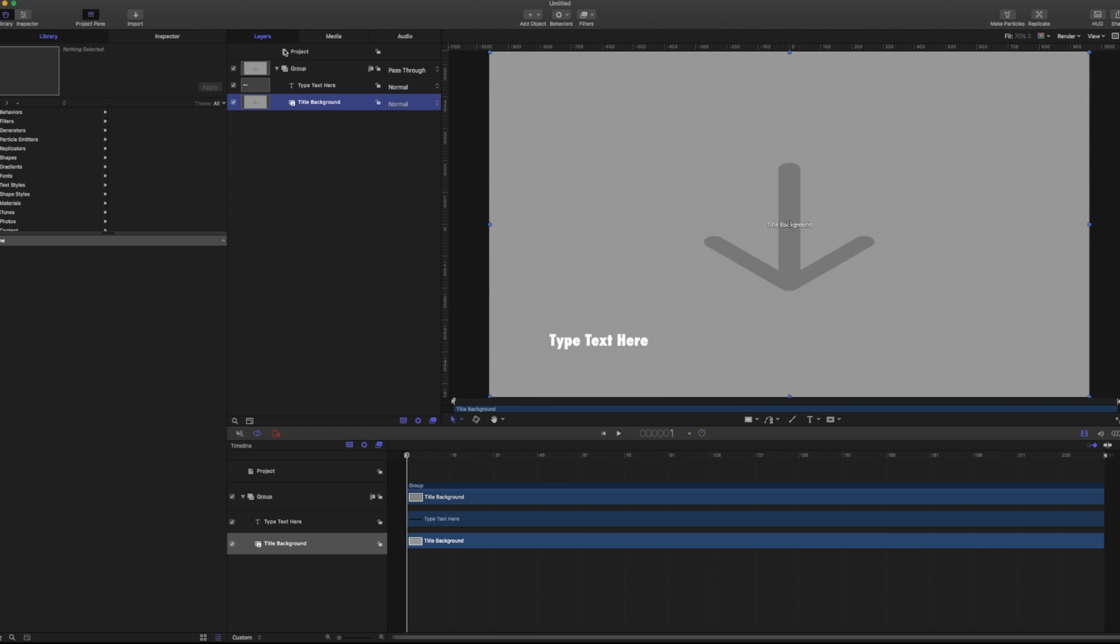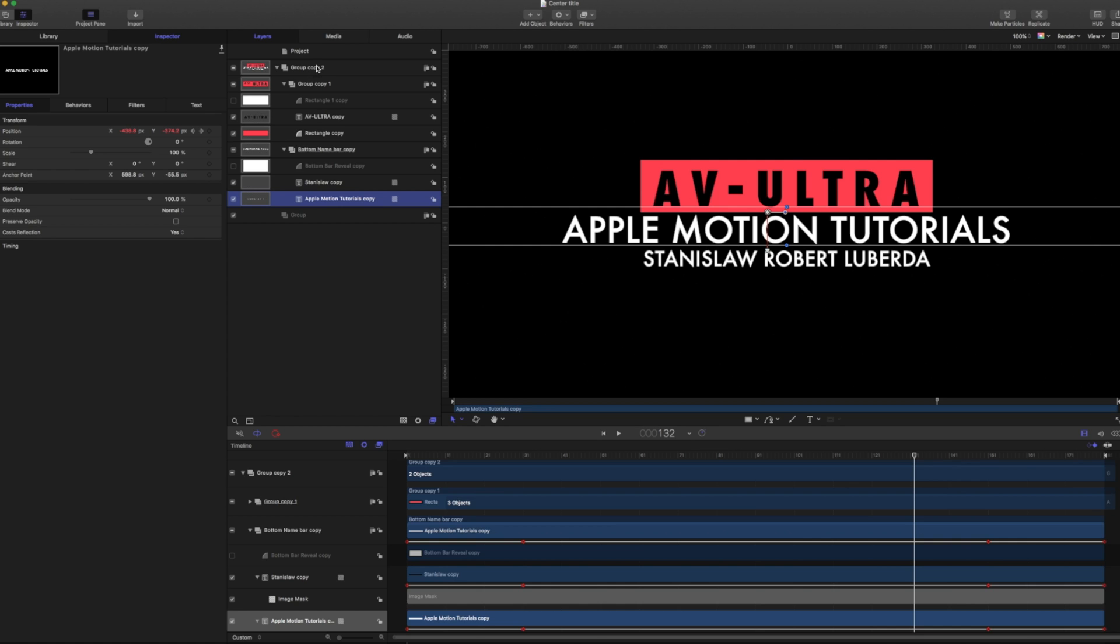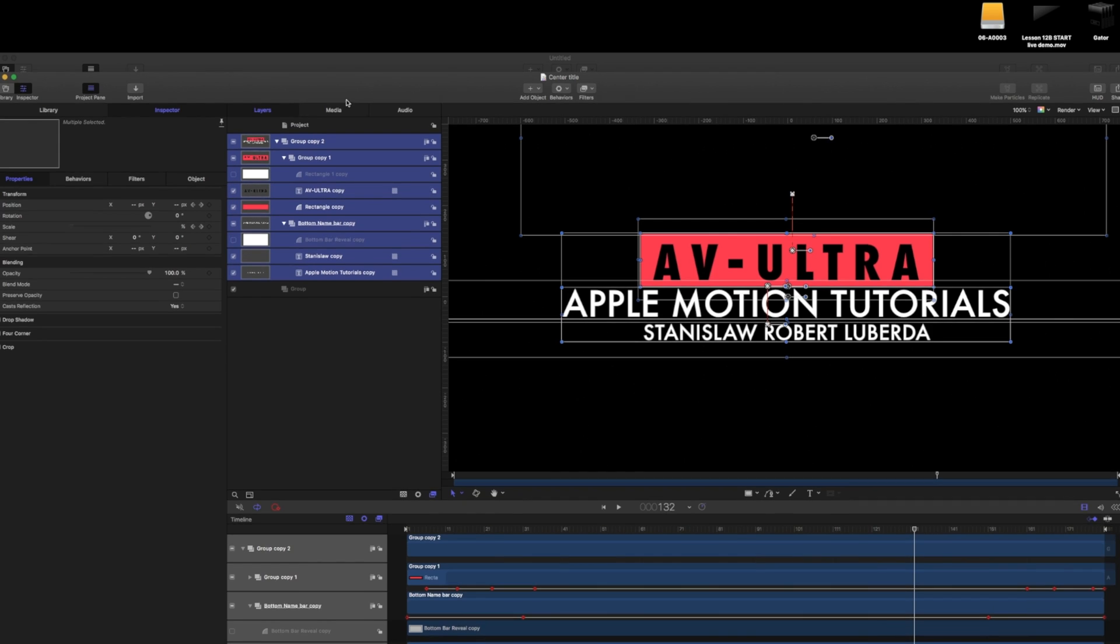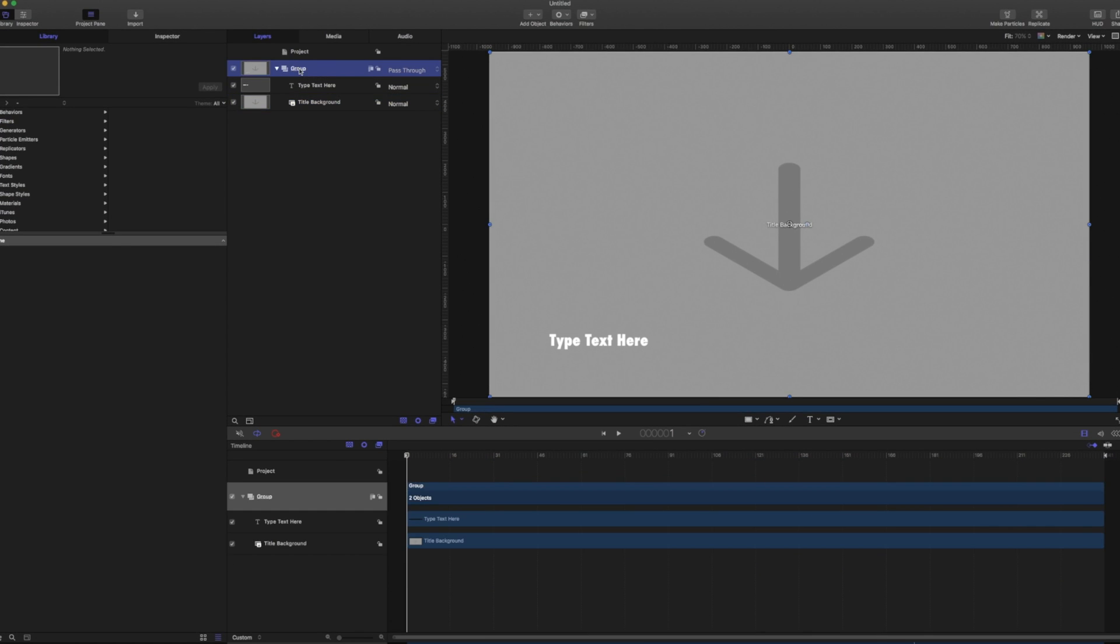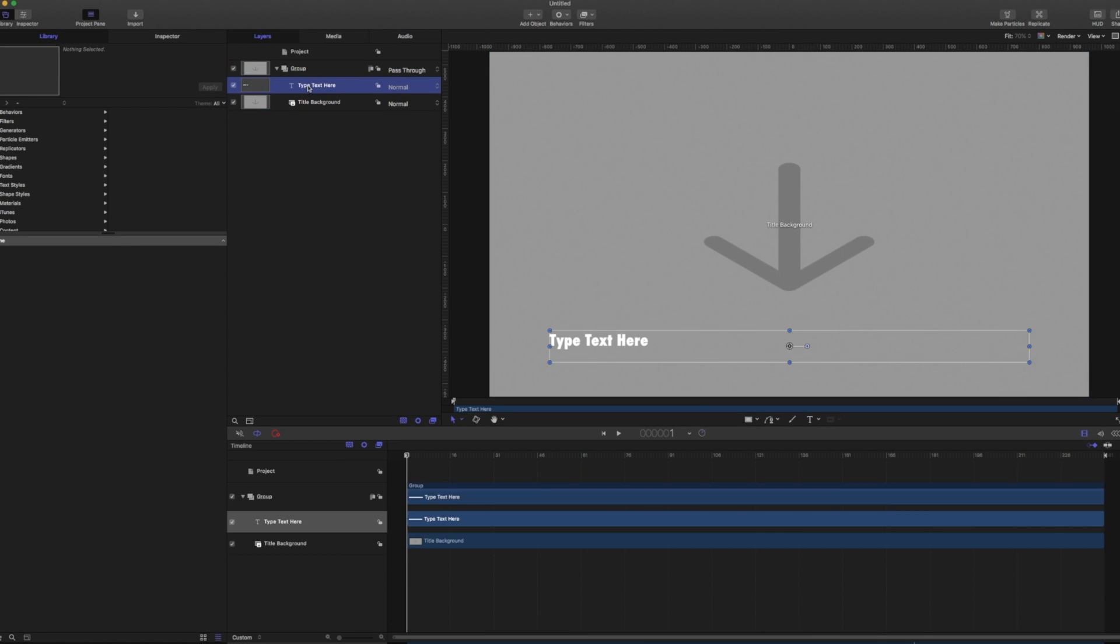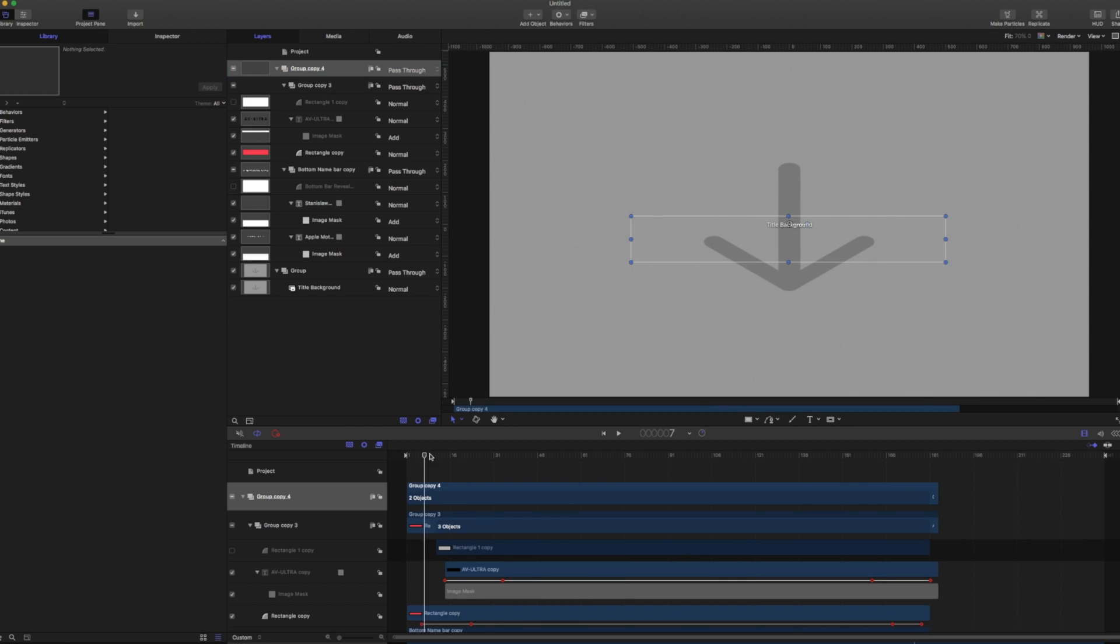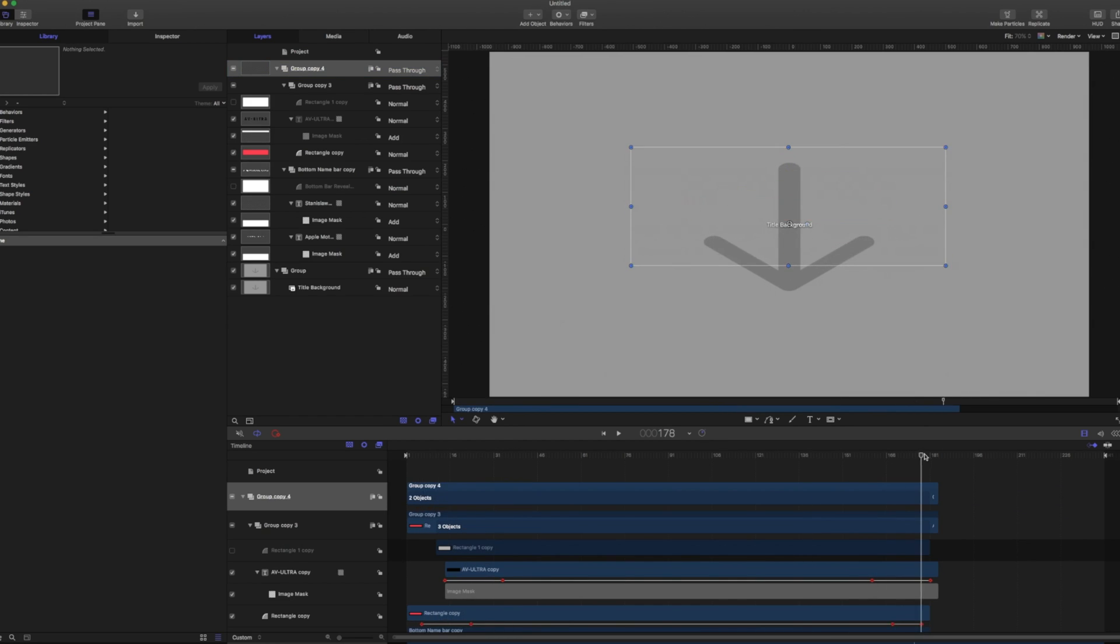So because I've already created this center title here, I'm just actually going to take this whole group, hit command C and copy it and we're going to paste it onto the other group. So I'm going to go take this, we're going to remove this type and I'm going to hit command V and there is our title building in and our title building out.